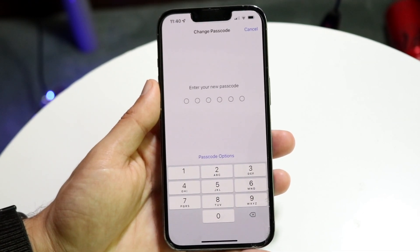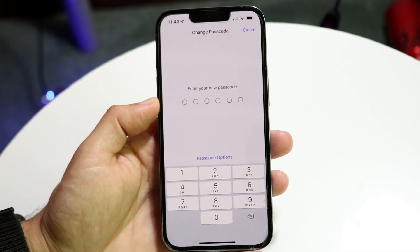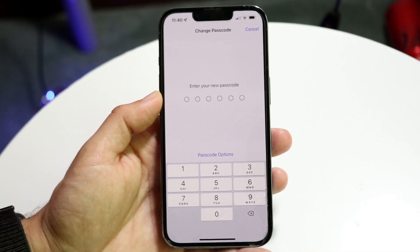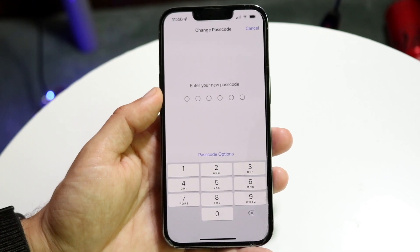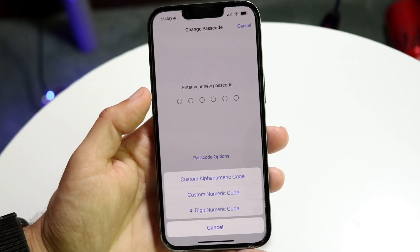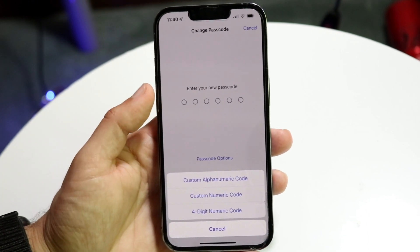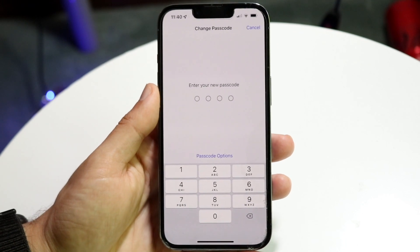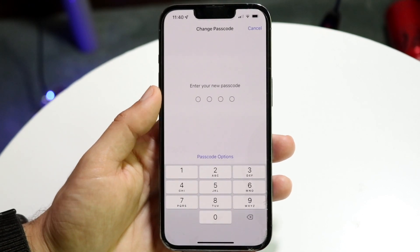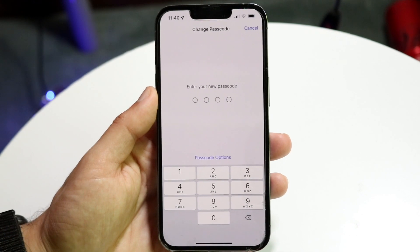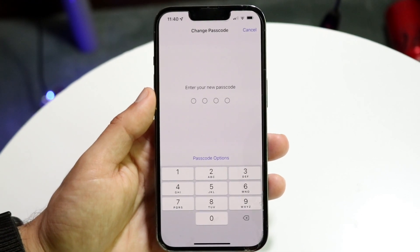This is where things get a little more interesting — there are six characters by default, but if your previous passcode was four digits, just click on Passcode Options and select four digit numeric code. Tap on that and you'll see a pop-up come up, and then all you have to do is type in your new passcode.